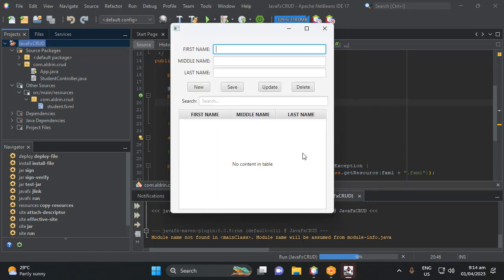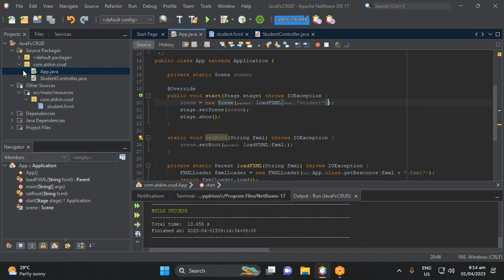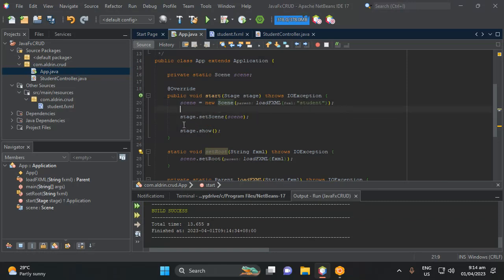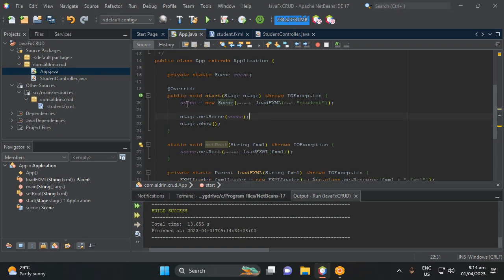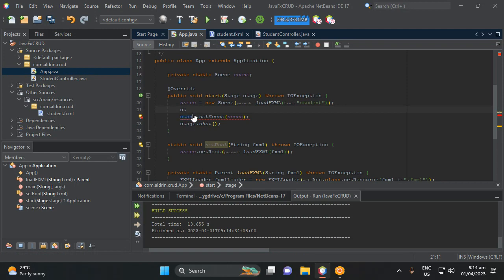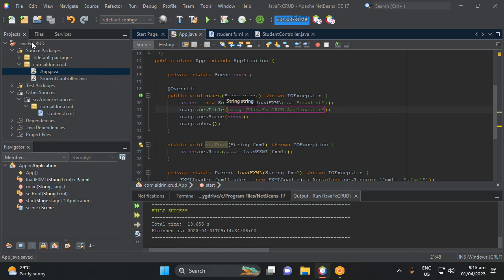The application is running — this is our UI. Let's add a title. Click the App class and, after the scene initialization, add stage.setTitle with 'JavaFX CRUD Application'. Then run the project again to confirm the title appears.